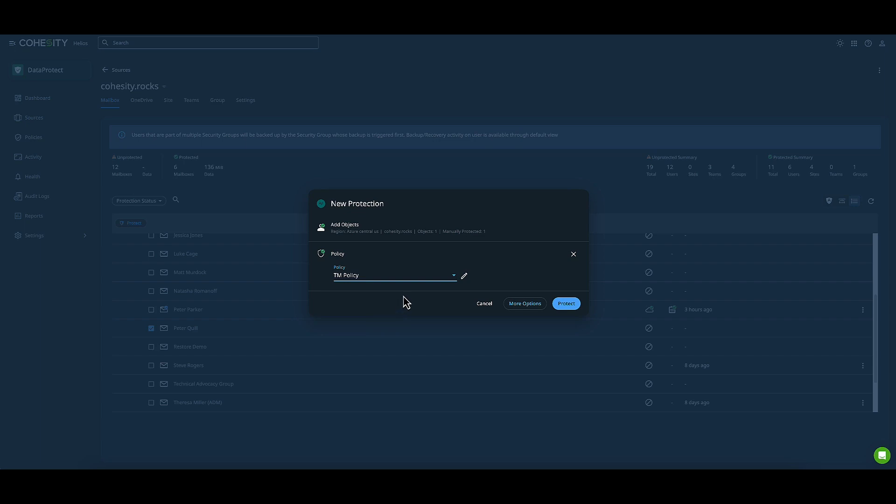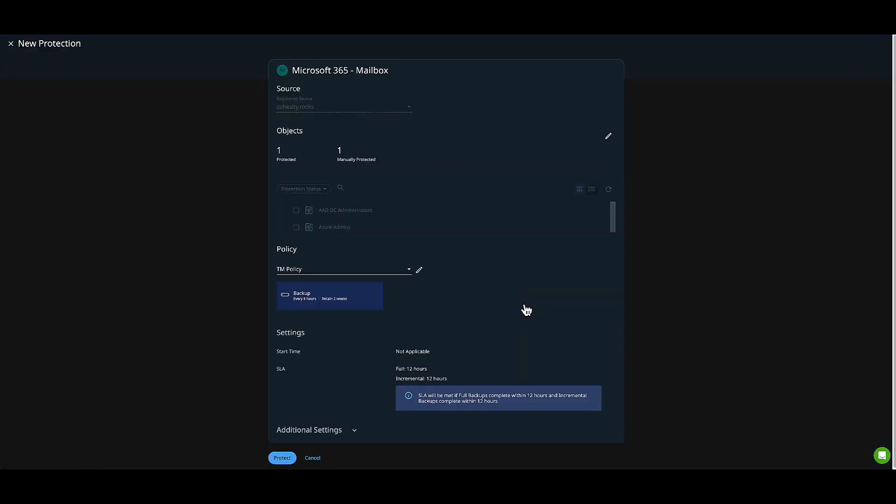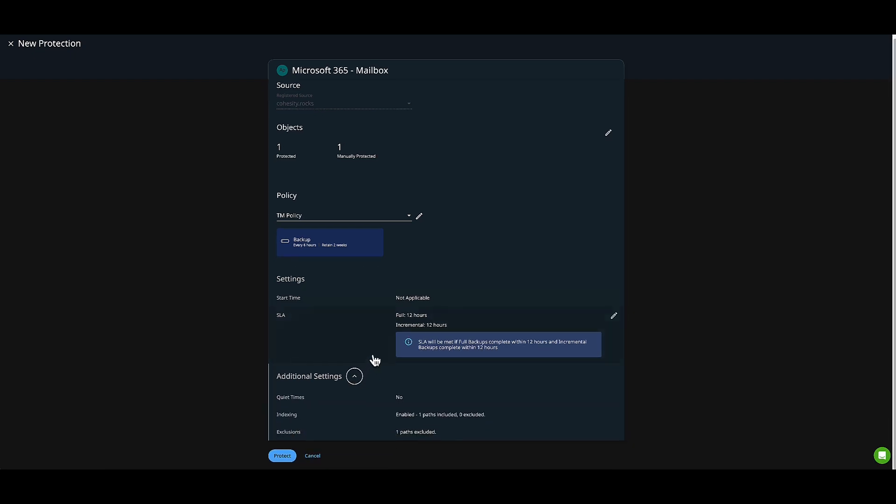Then we'll choose More Options. From the More Options perspective, you can get some SLA choices here. There are other settings I'd like to call out, like blackout periods.